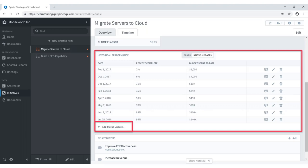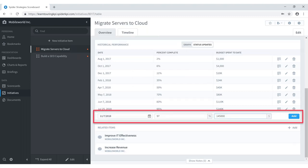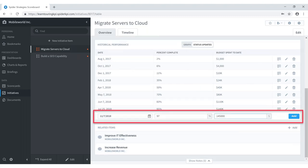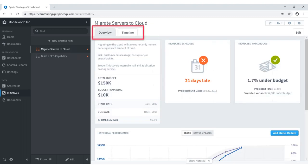You can toggle between a graphical overview and a status updates view — a tabular view showing the dates when updates were provided, the percent complete at that time, and budget spent to date. In the lower left corner is an Add Status Update button, where you can provide the date, percent complete, and budget spent. Each row also allows you to provide notes, edit values, or delete entries.